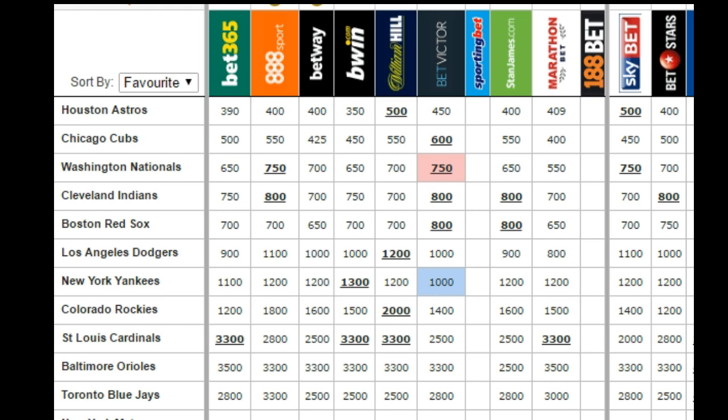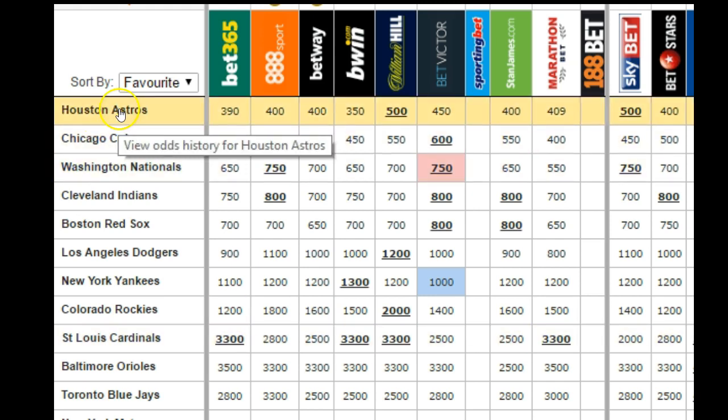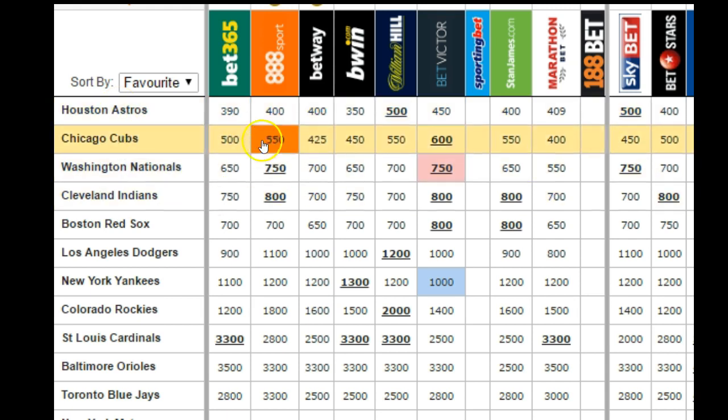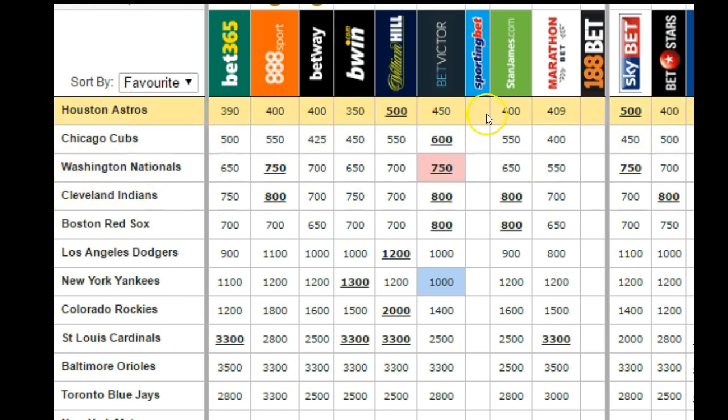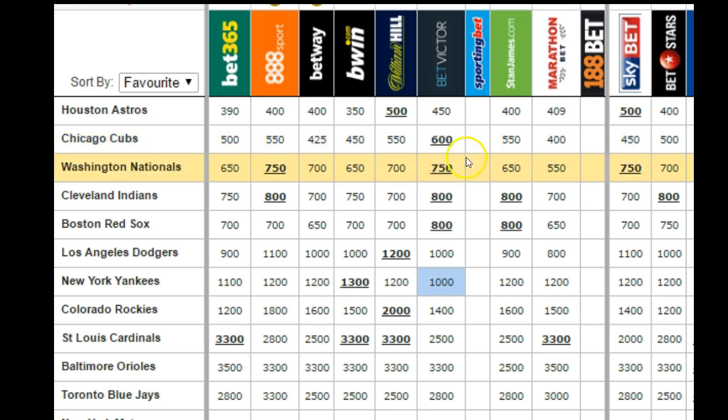What you're looking at on screen is the 2017 World Series markets, as of June 10th, 2017. So as you can see, the Houston Astros are the favorite. Now these are all American odds — I could use any kind, but I use American odds.